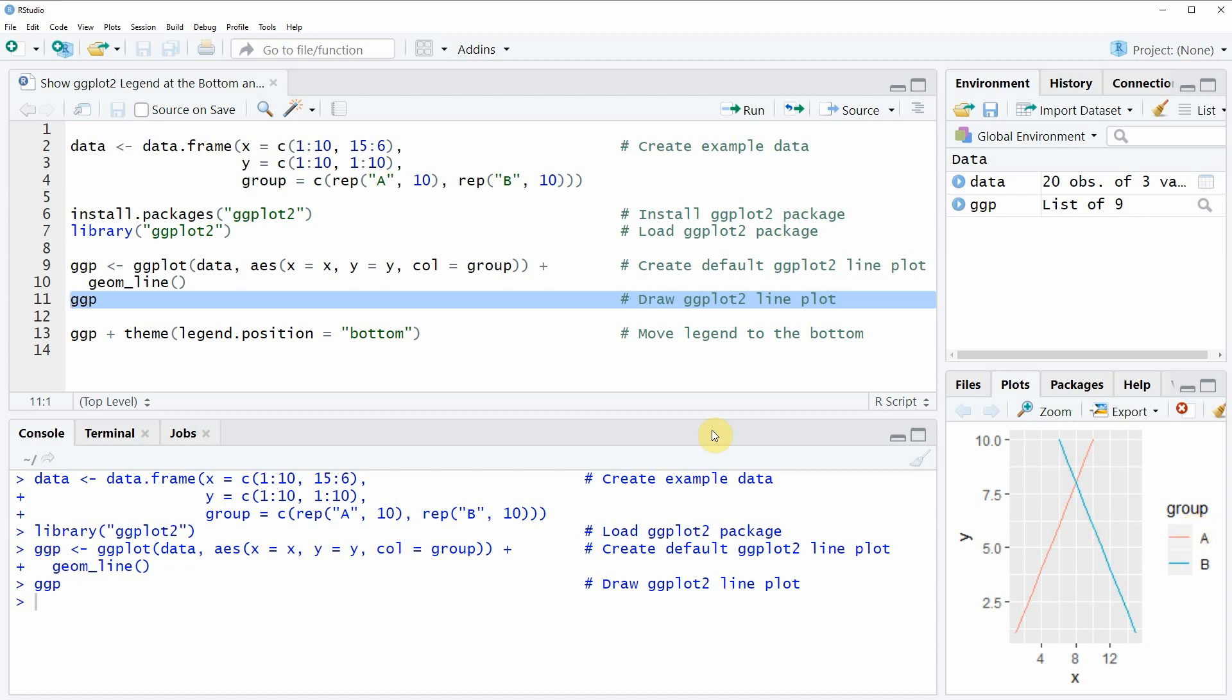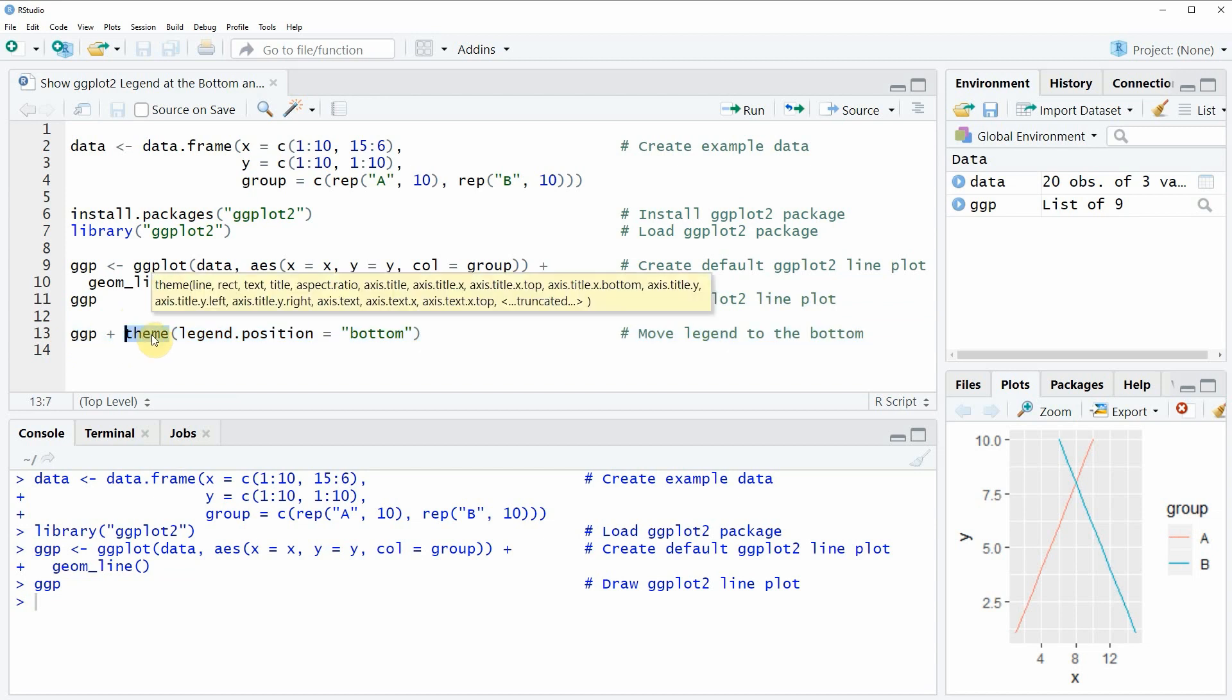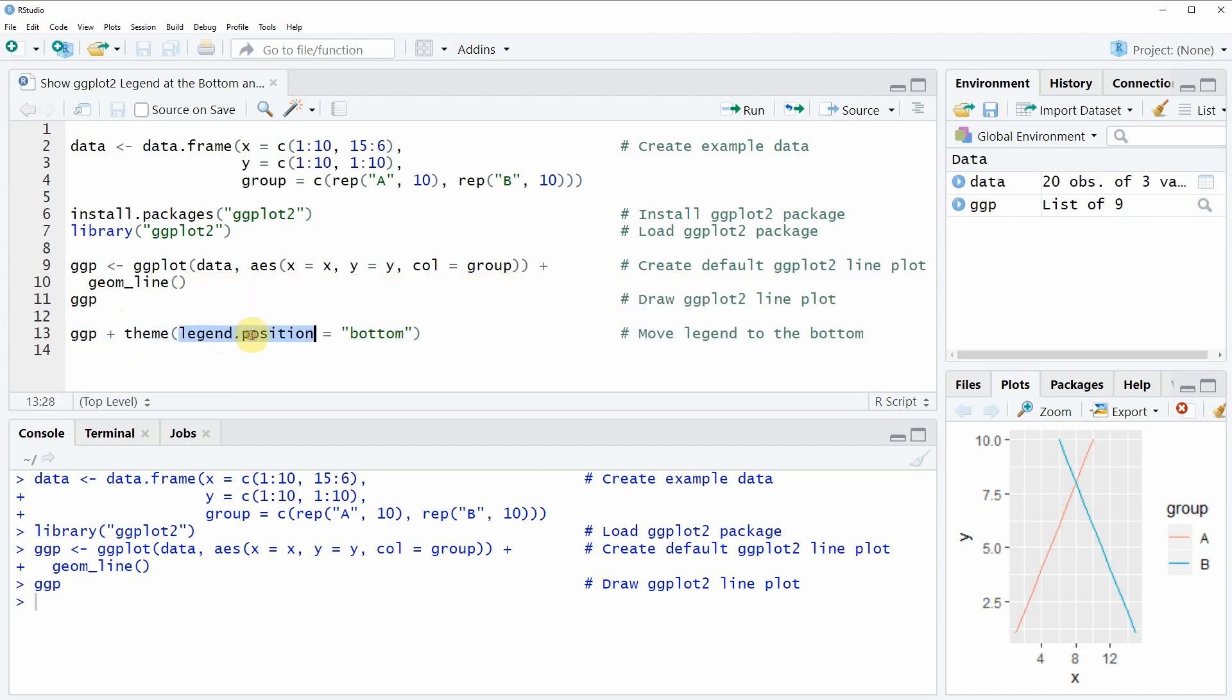As you can see in line 13 of the code, we are using the theme function, and within the theme function we are specifying the legend position to be equal to bottom.